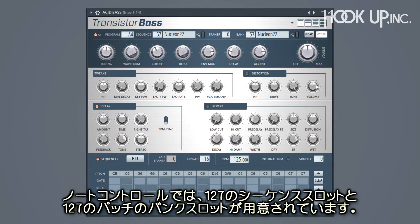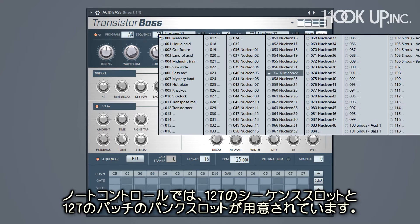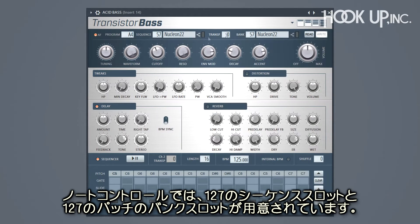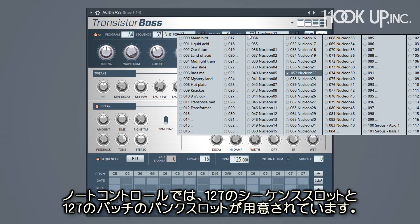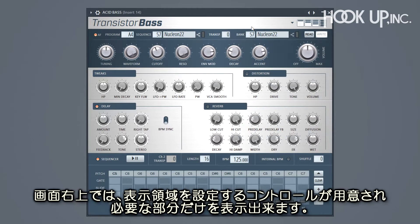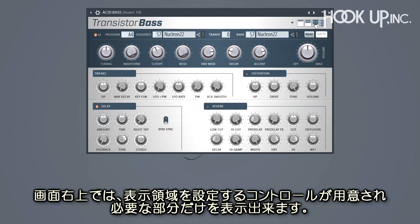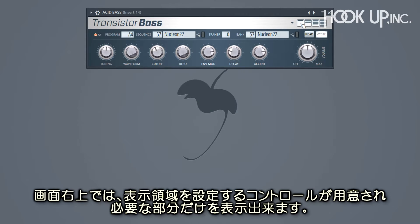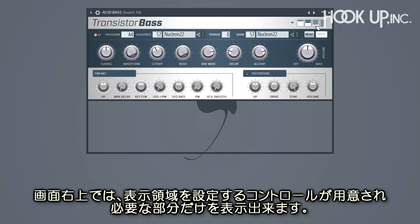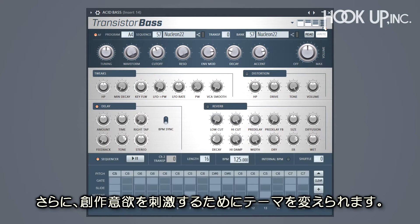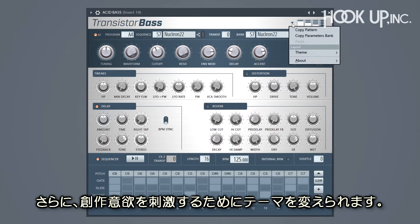To match the note control, we have 127 sequence slots and 127 patch or bank slots. Up to the right, we have some unique space-saving user interface controls. Show only the parts you need. And we even have some themes to match your creative mood.